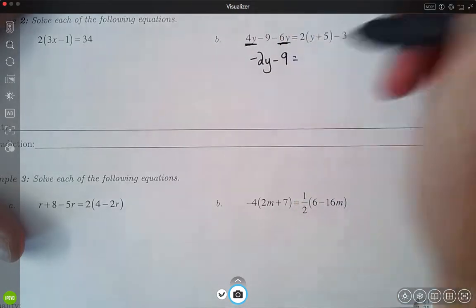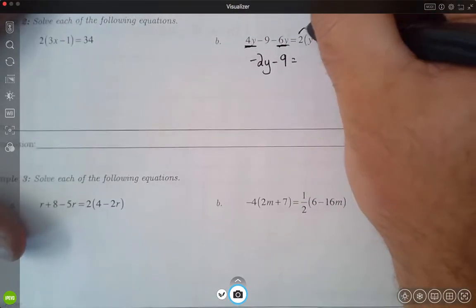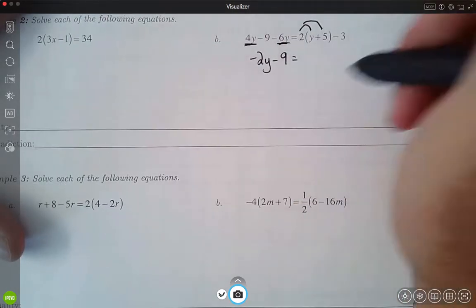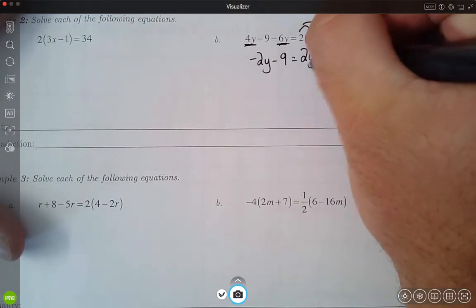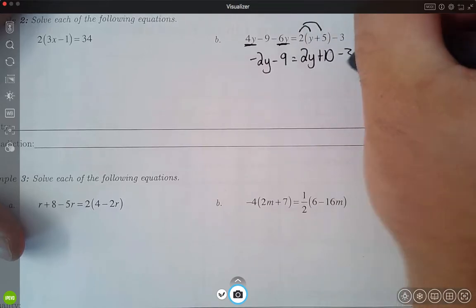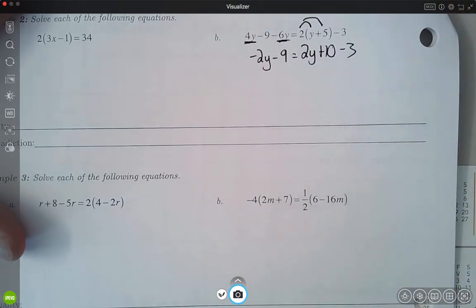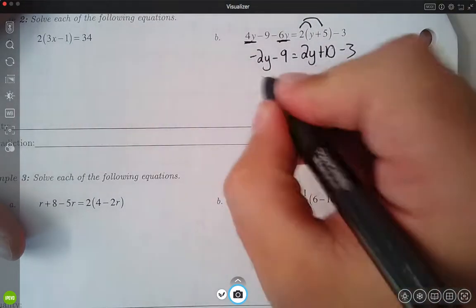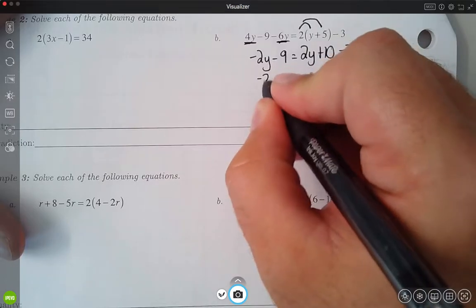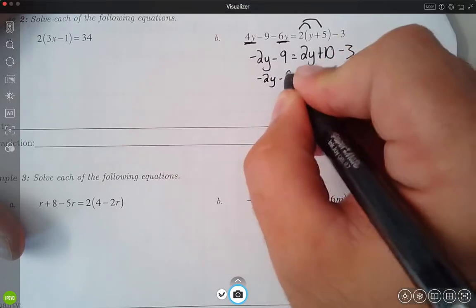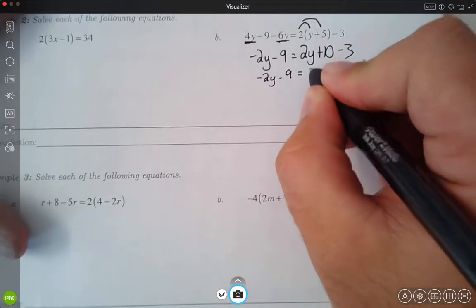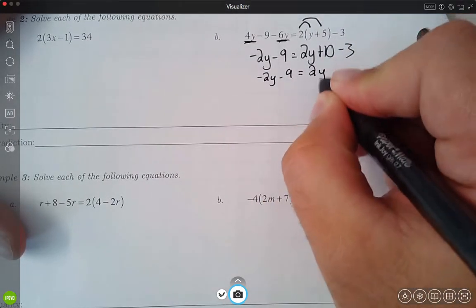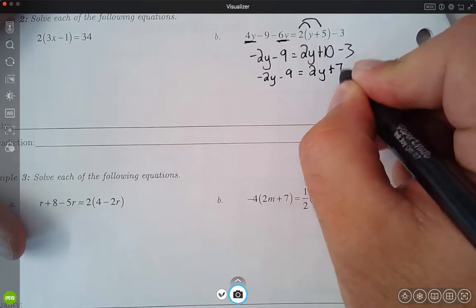That is equal to... I'm going to distribute the 2 on the right-hand side, which gives me 2y plus 10 minus 3. From there, I need to combine my 10 and my 3, which gives me negative 2y minus 9 is equal to 2y plus 7.